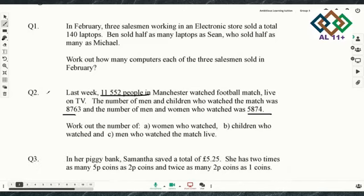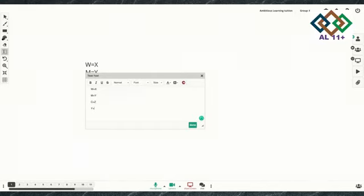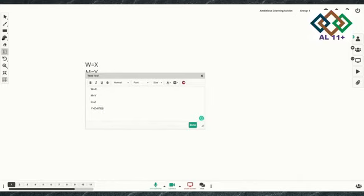The best thing with algebra problems like this is to write down as much information as is given to you — we teach this to kids at our centre too. So let's set it up: let W equal women, Y equal men, and Z equal children. We are given: Y plus Z equals 8,763 — that's men plus children. And X plus Y equals 5,874 — that's women plus men.